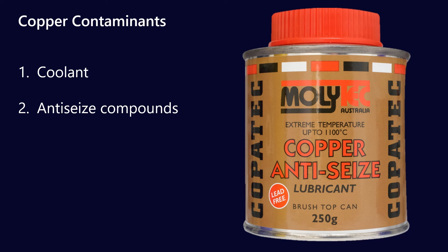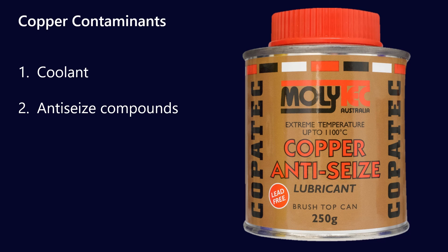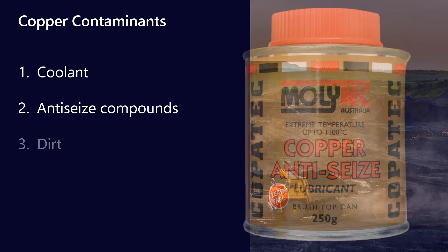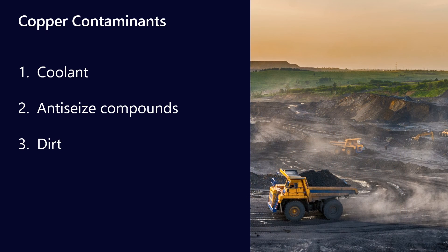Anti-seize compounds are also a really common source of copper. Now, there are a few variations on this, but often you'll see copper along with maybe aluminum and nickel.